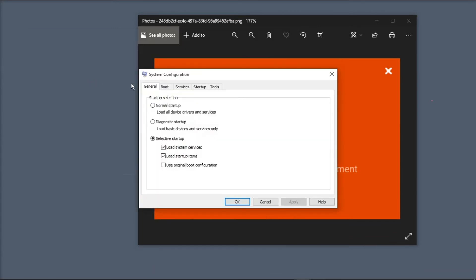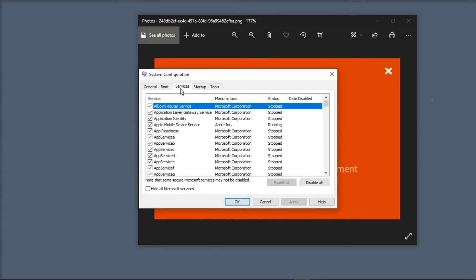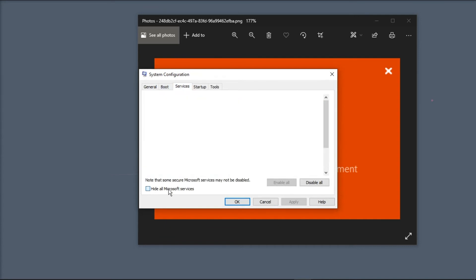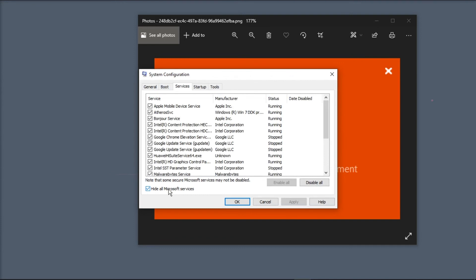Then go to the Services tab. Then put a check that says Hide all Microsoft services and then click on Disable All.